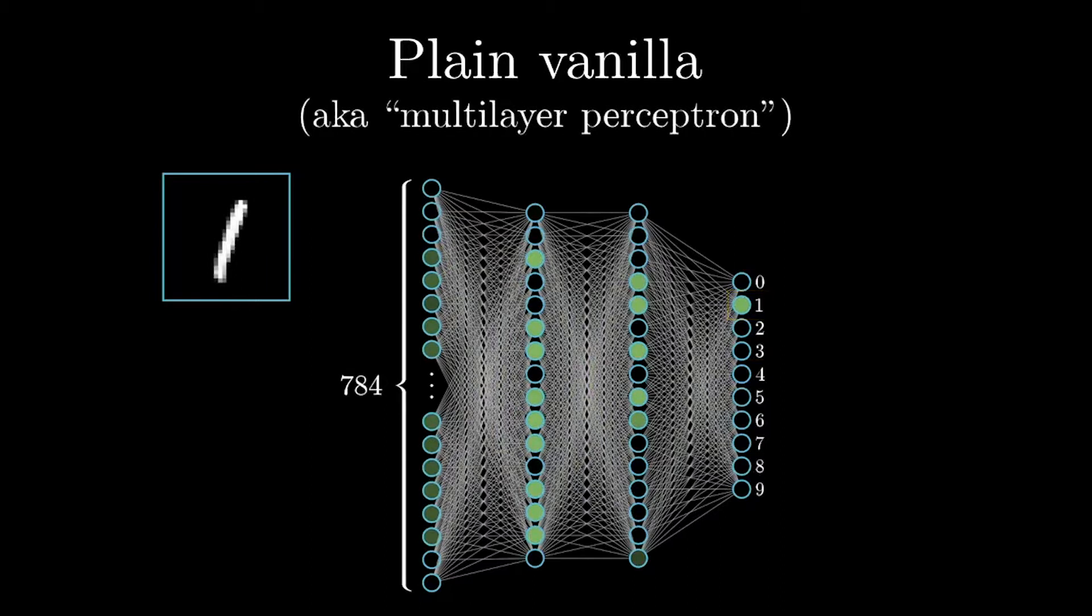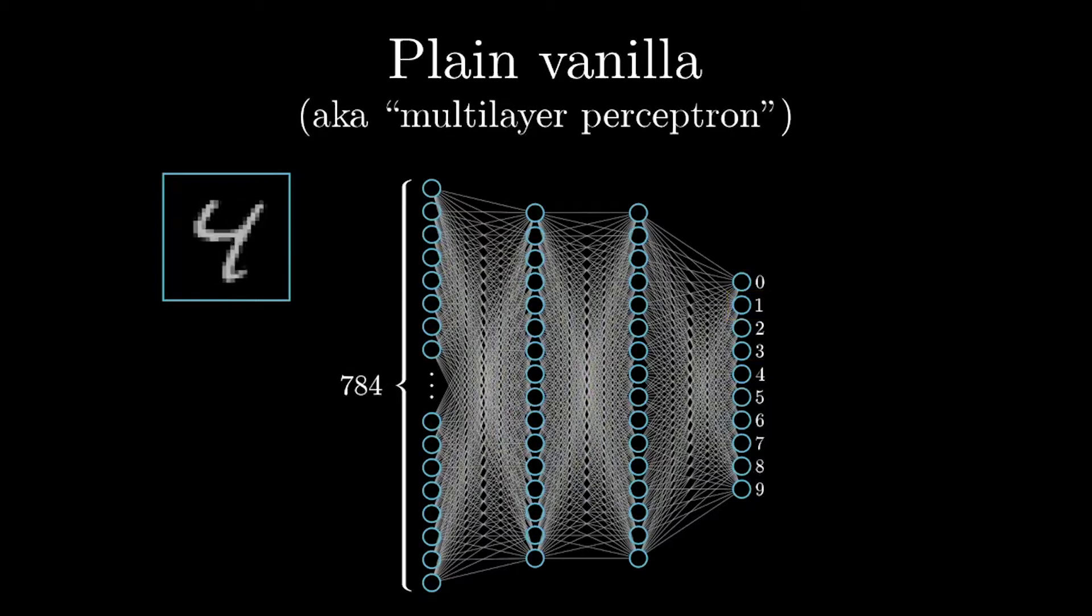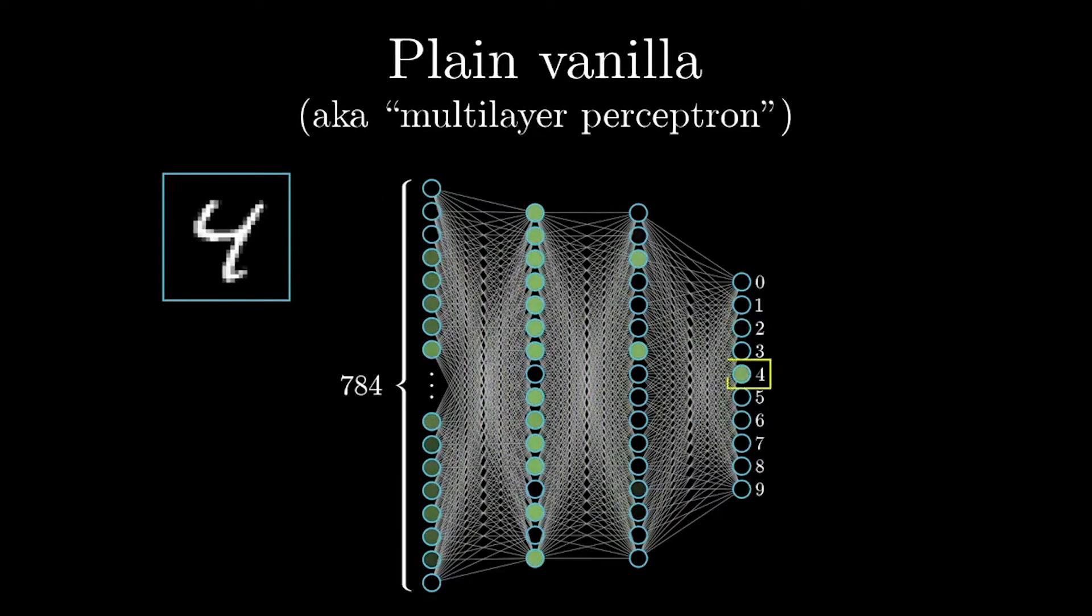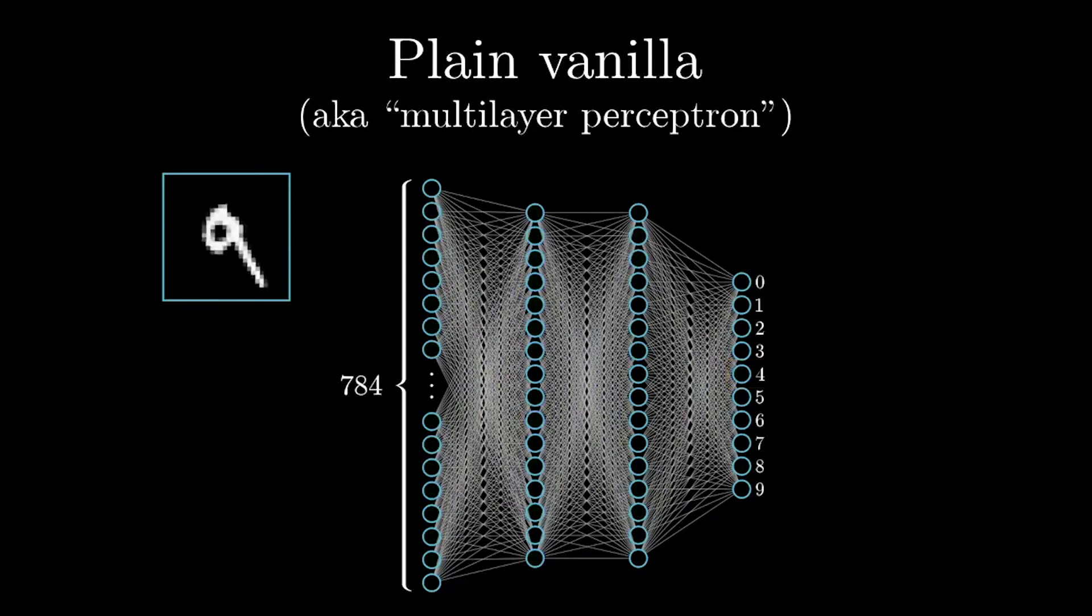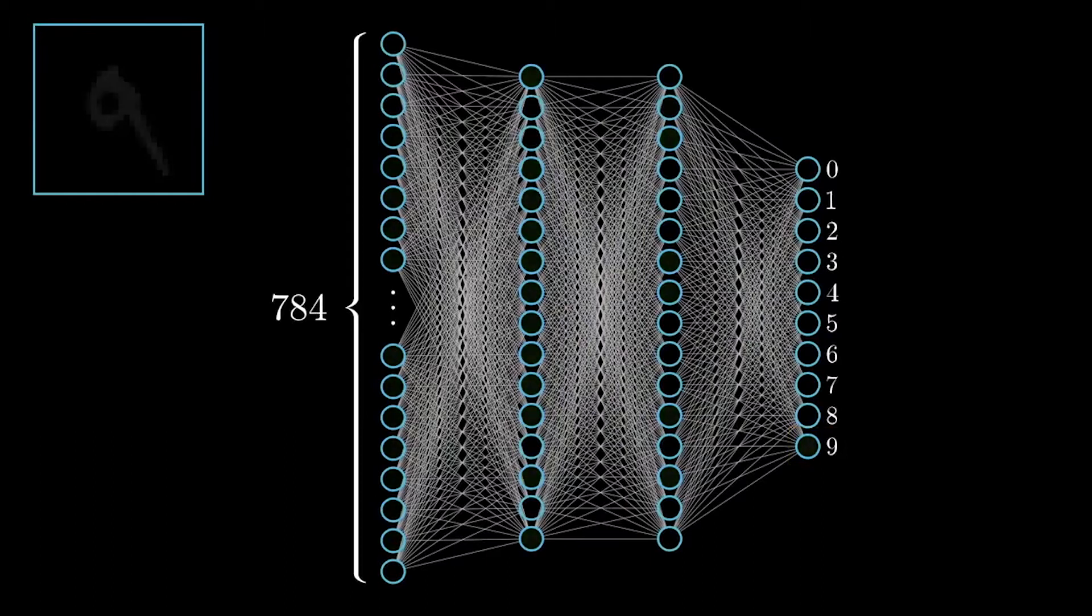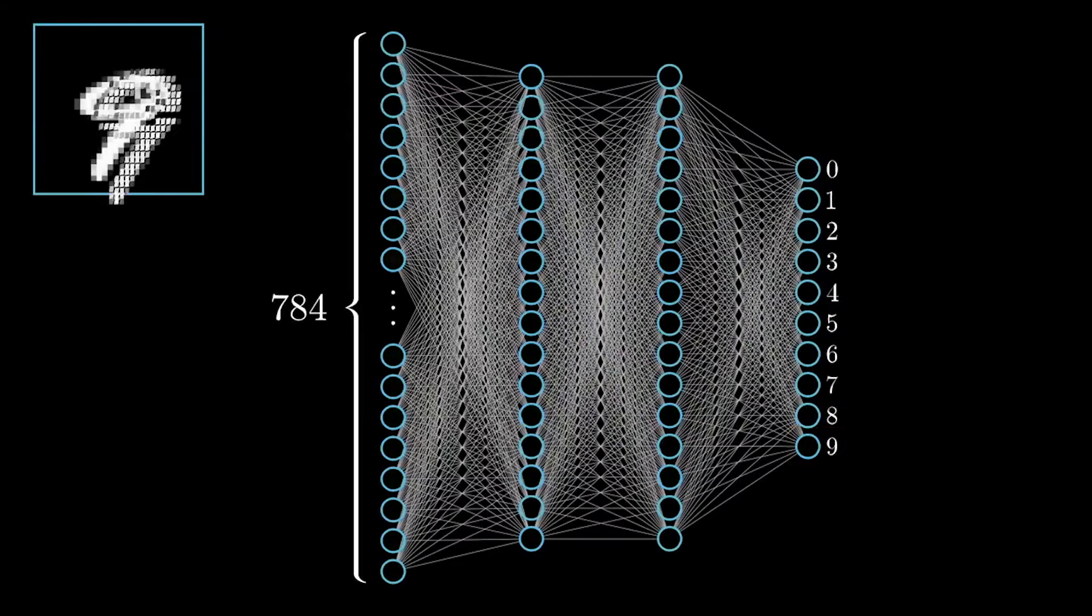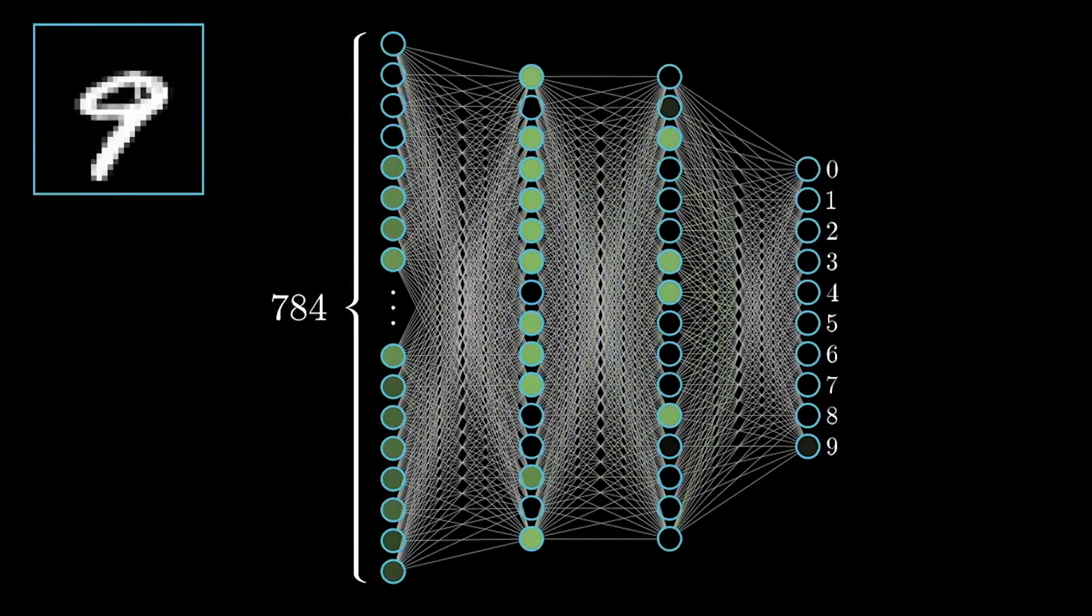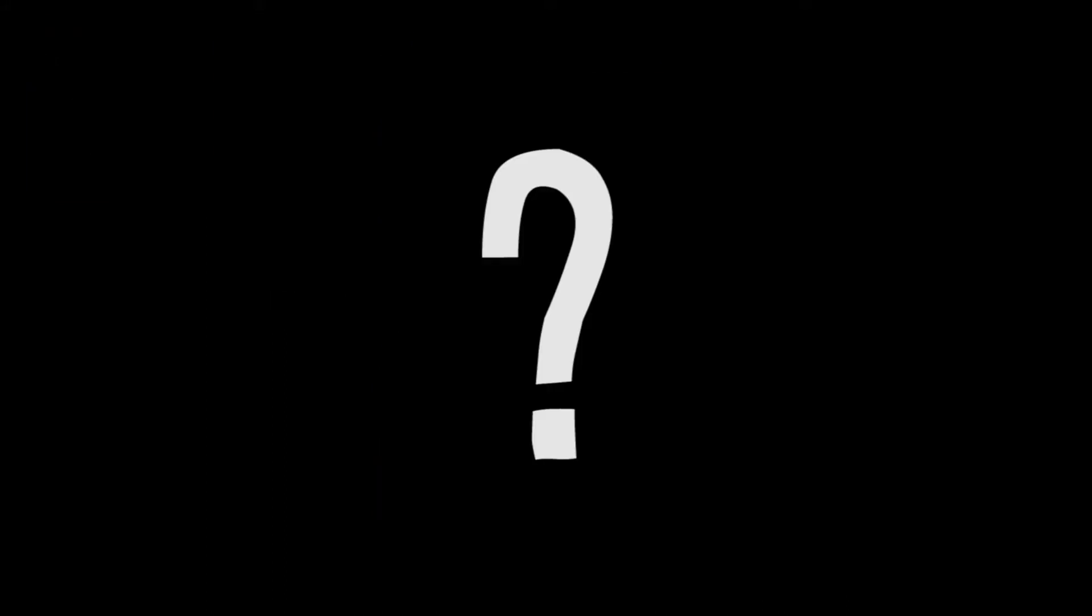This neural network recognizes handwritten digits. To train it, we've shown it 60,000 pictures of digits, and we let it make a guess each time. If the answer is correct, great, nothing changes. But if the answer is false, then the connections between these neurons have to be changed.